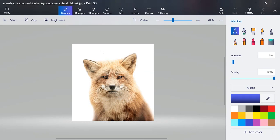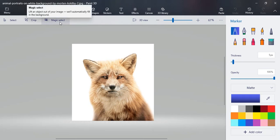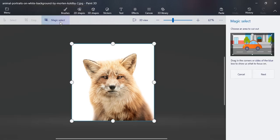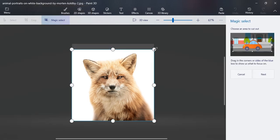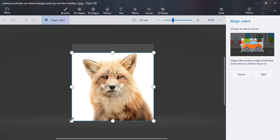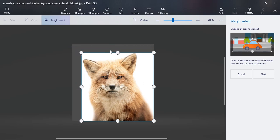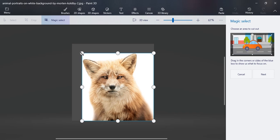First we will select the Magic Select tool to remove its background. Now use the selecting lines near to the picture as much as possible for accurate selection of the picture only. After this, just click on the next button.